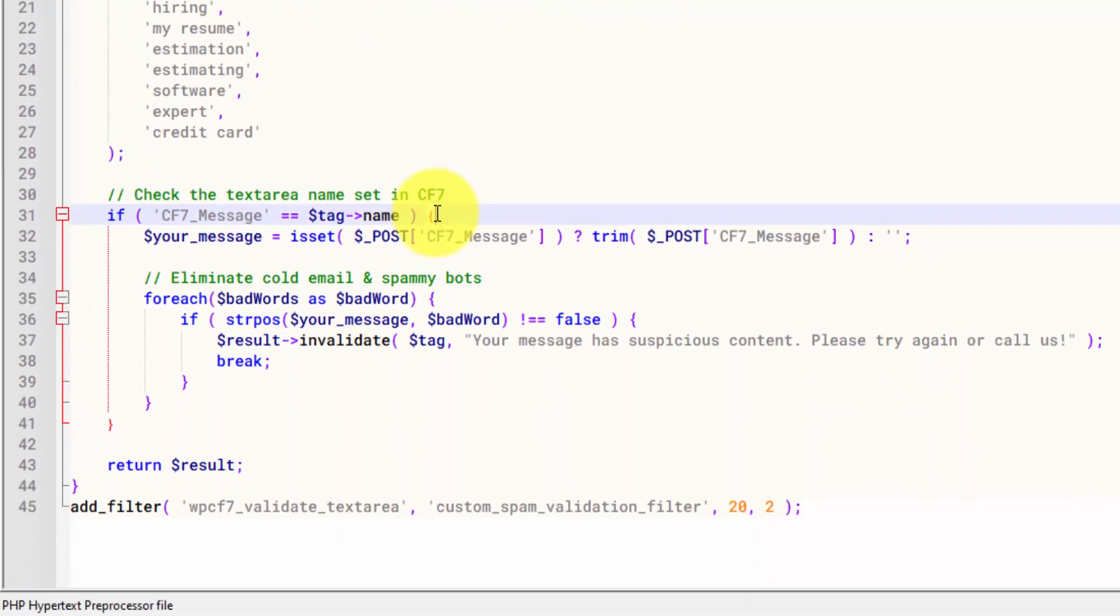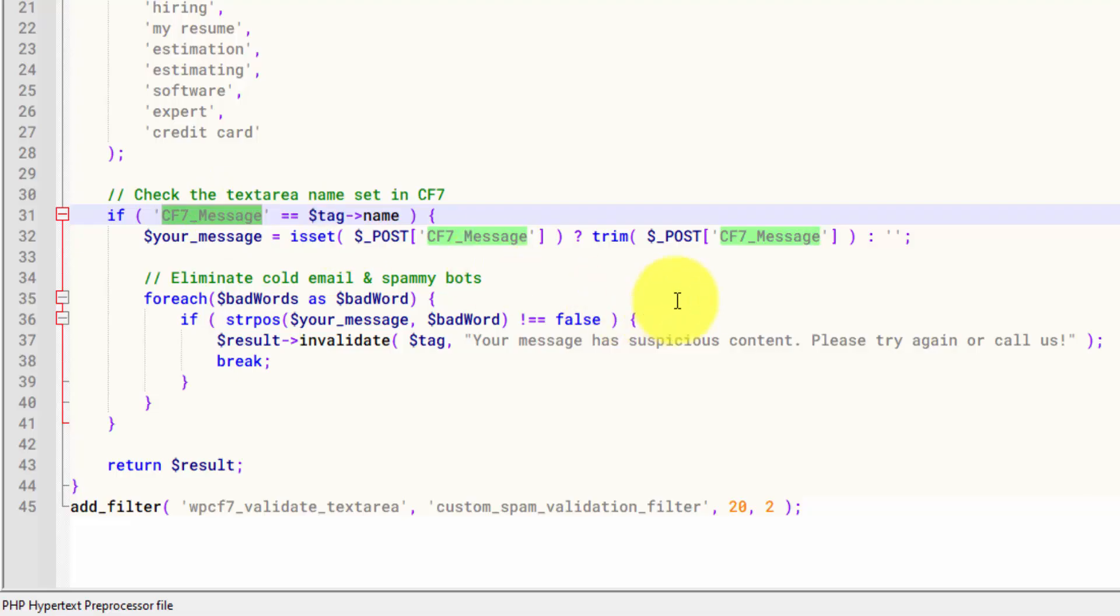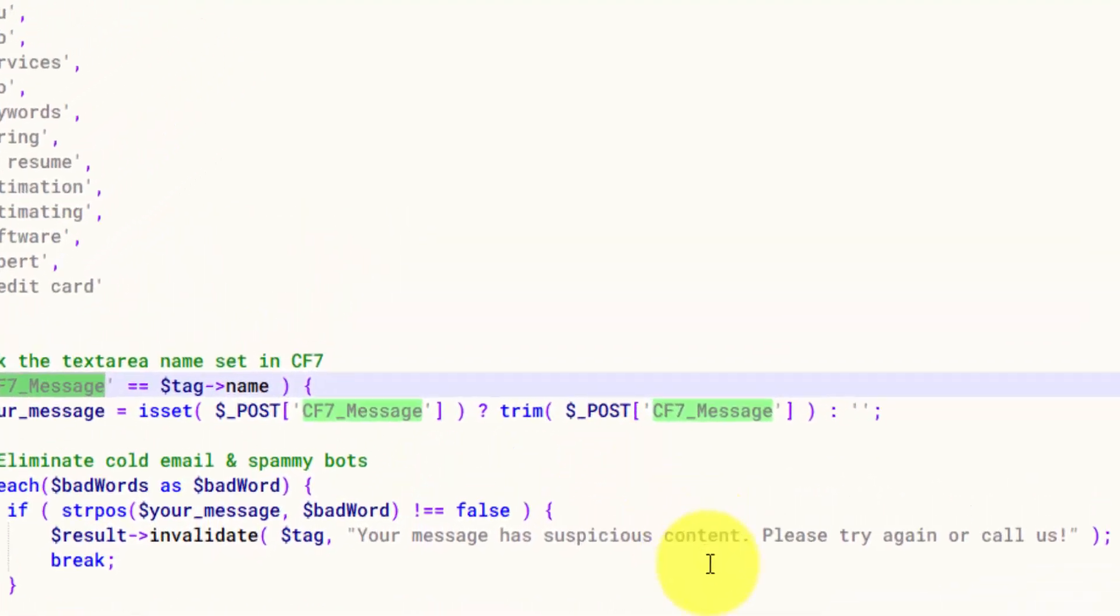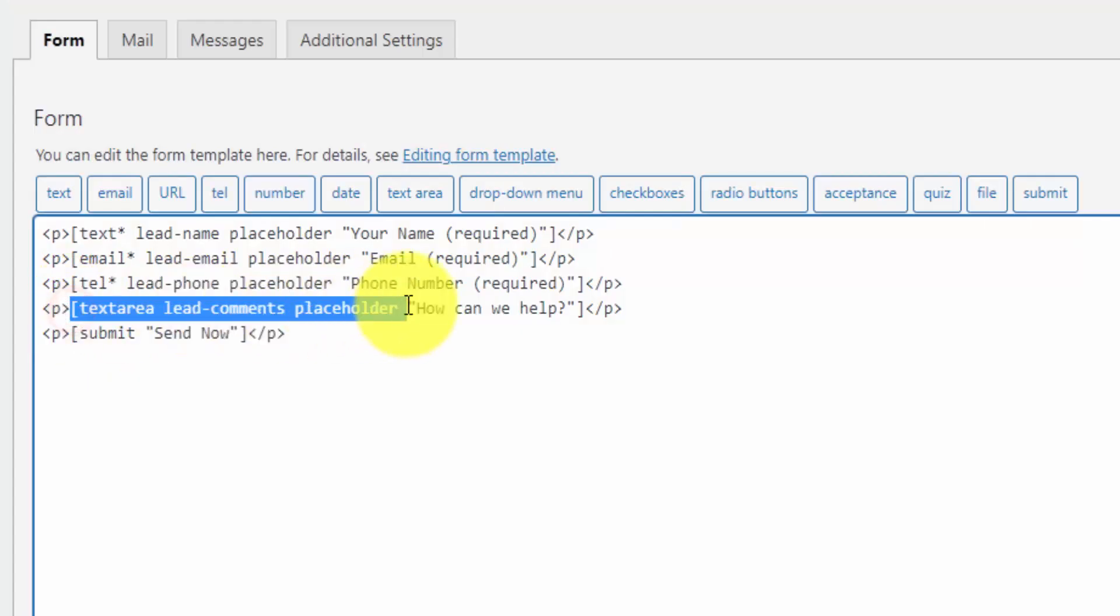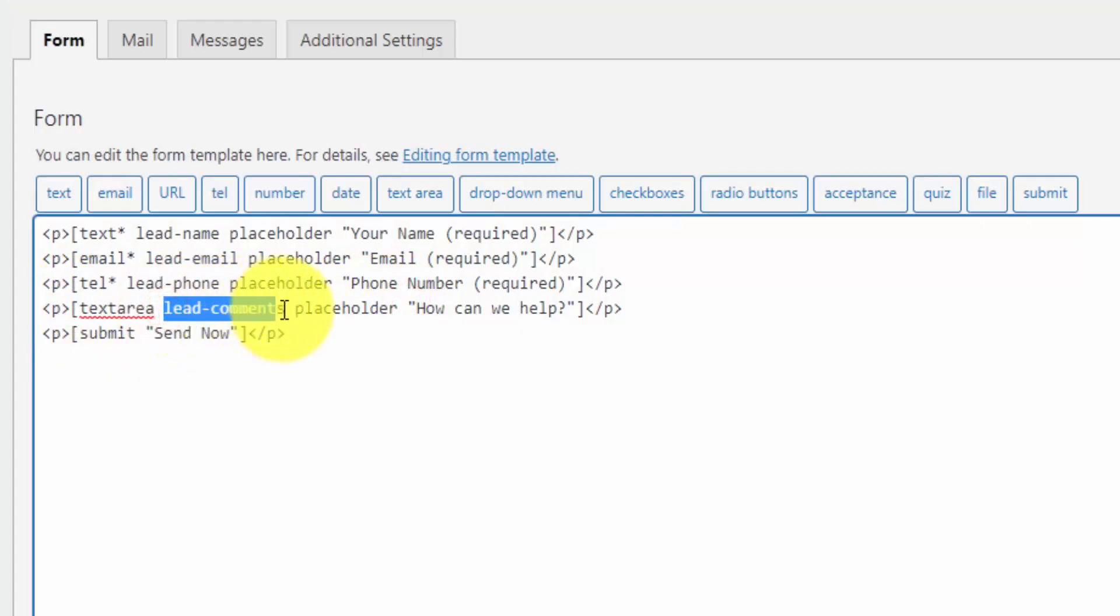And then here we check our text area. So I got to update this CF7 underscore message with the name of our text area. So let me go back to WordPress. And this is our text area. So I just got to copy the name lead comments.